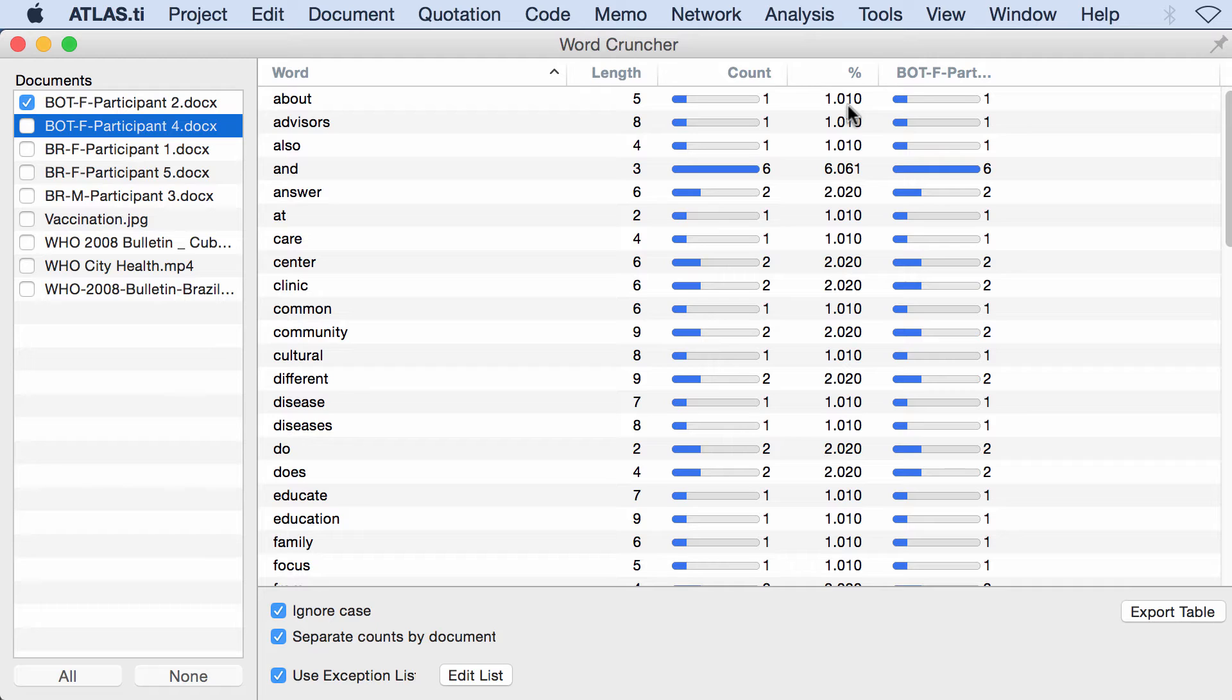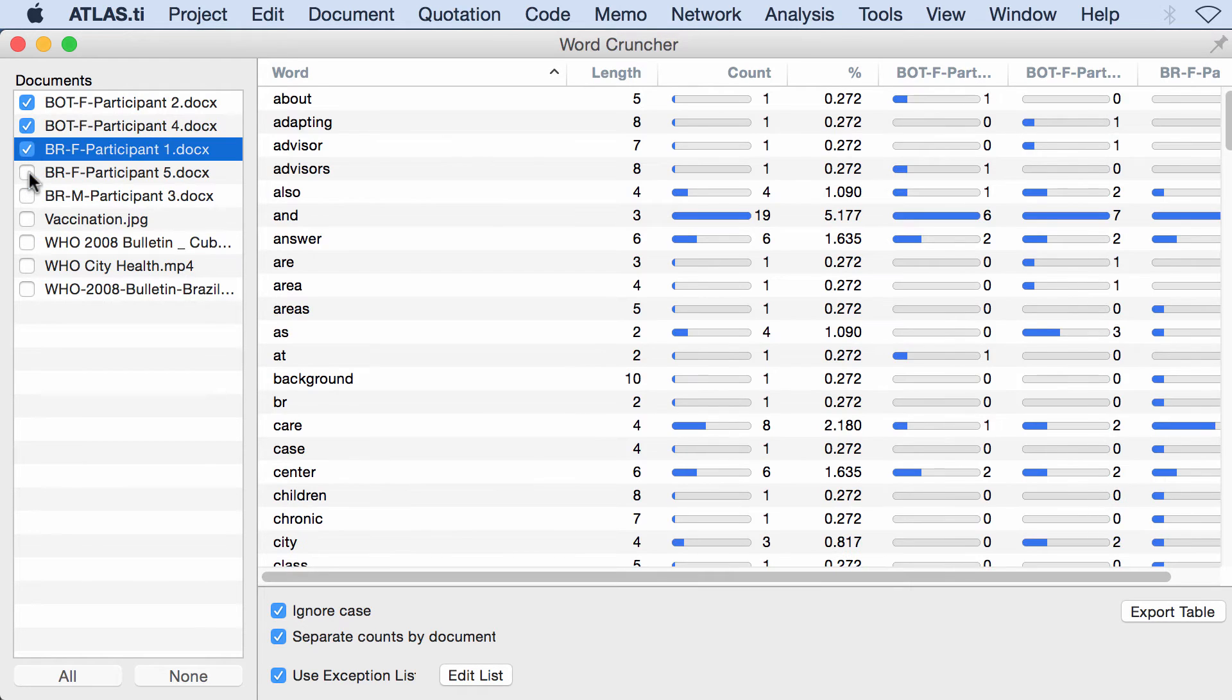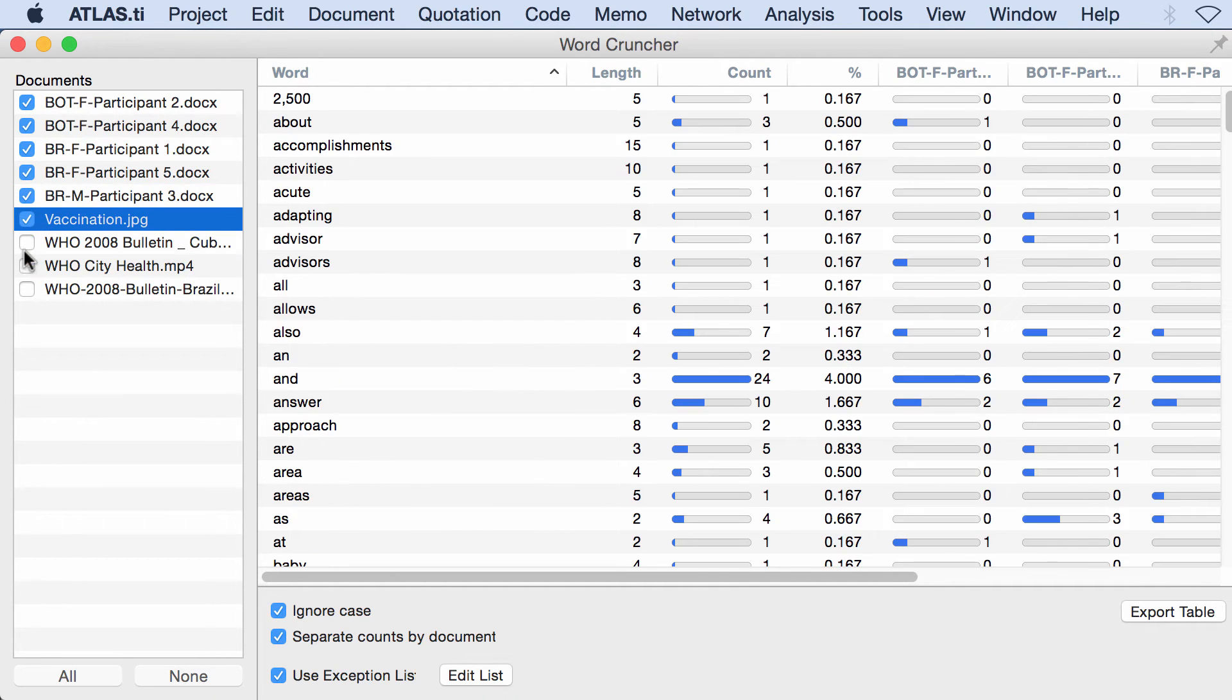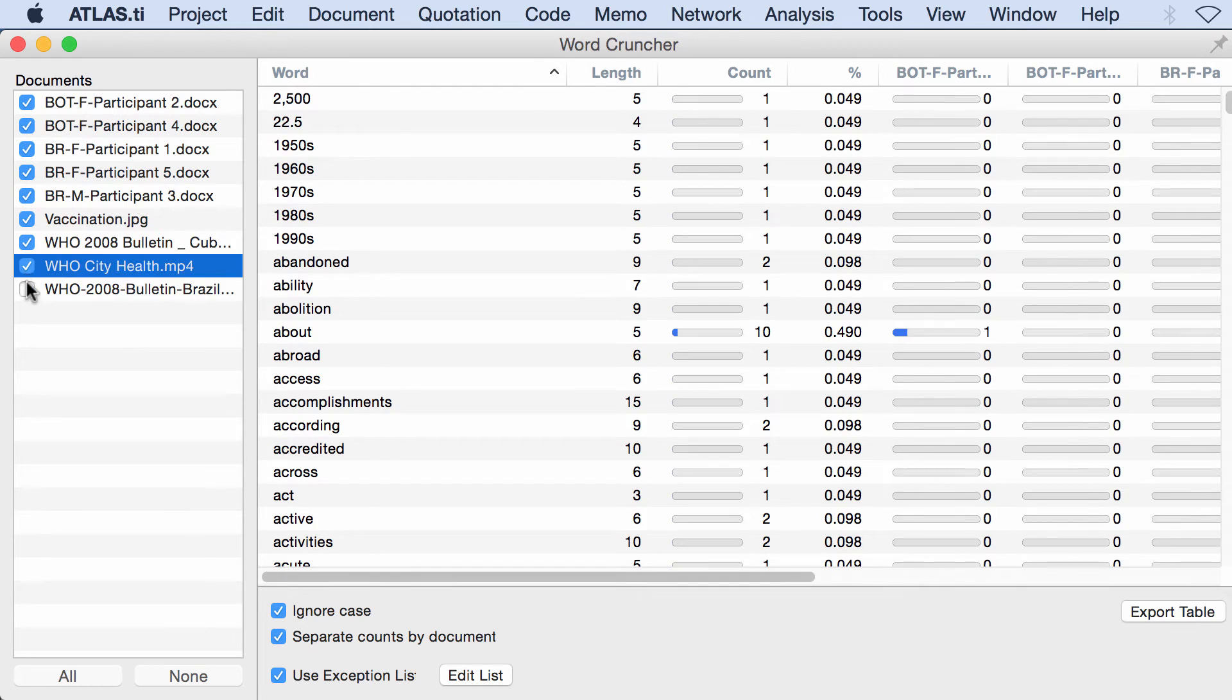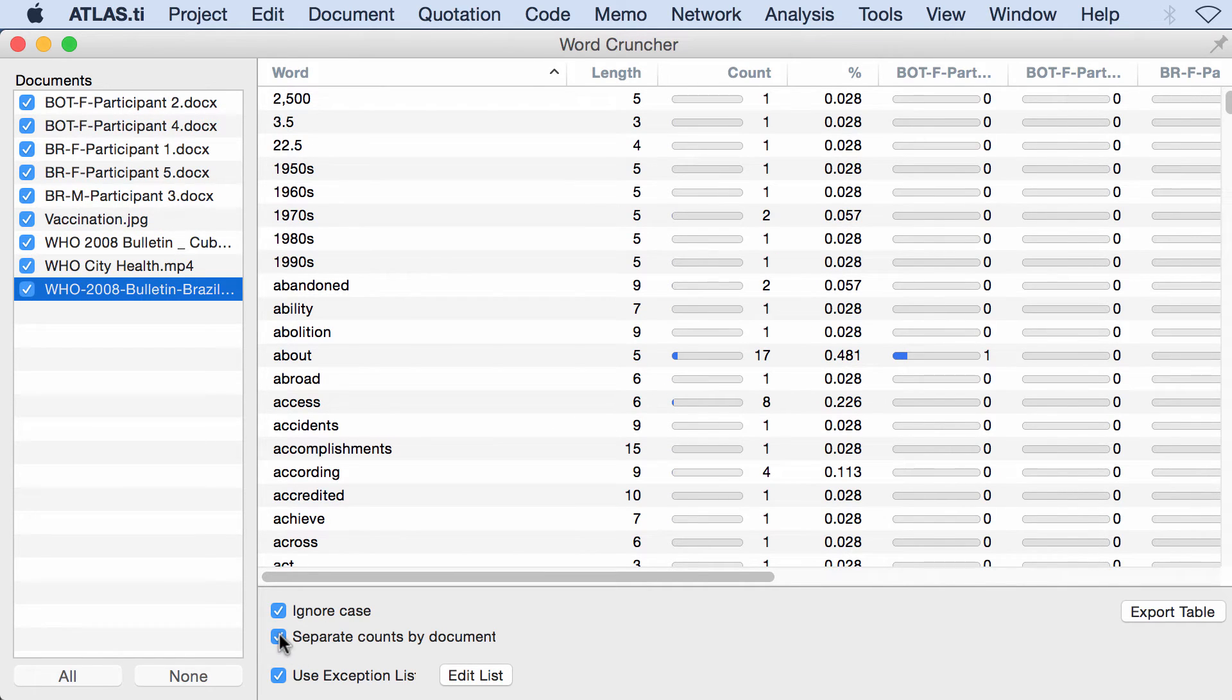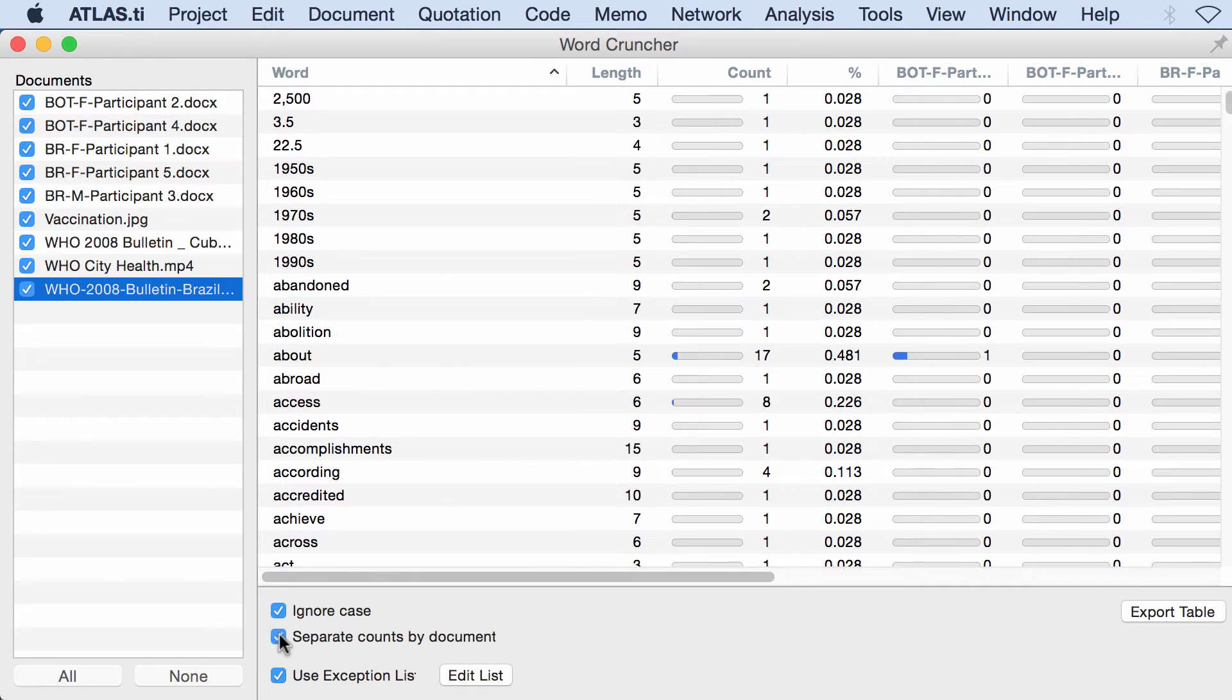Here you can keep adding documents that would allow you to compare word frequency across documents. You may unselect 'Separate counts by document,' and you only have one column, but here you can compare.